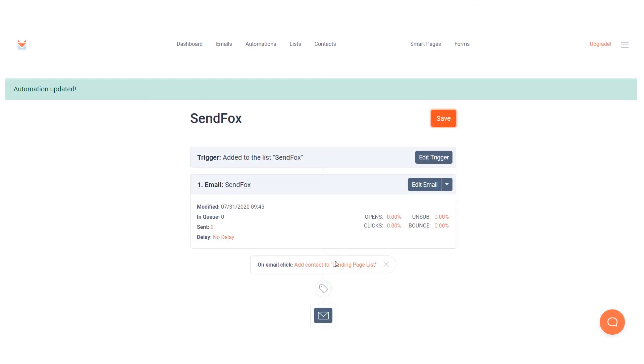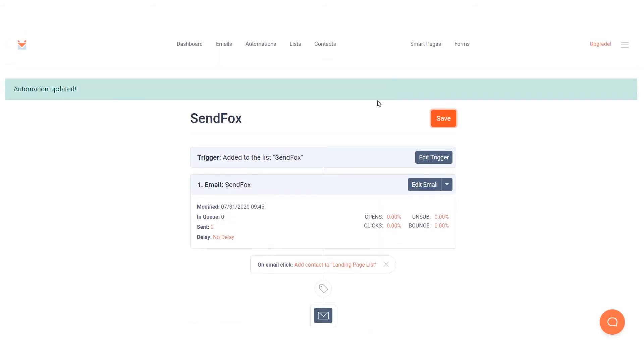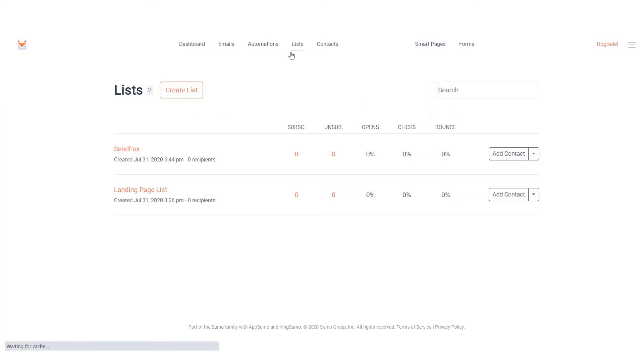Click the envelope icon to add more emails to this automation. Save the automation. Remember that the automation is triggered when someone is added to the list you have specified. There are four ways you can add contacts to your list.